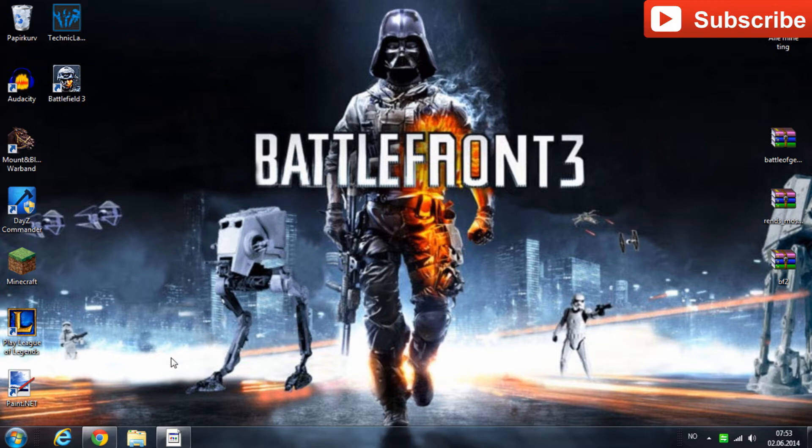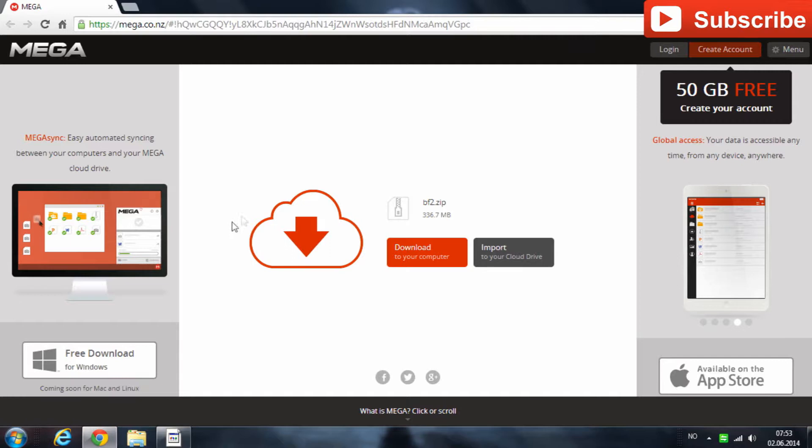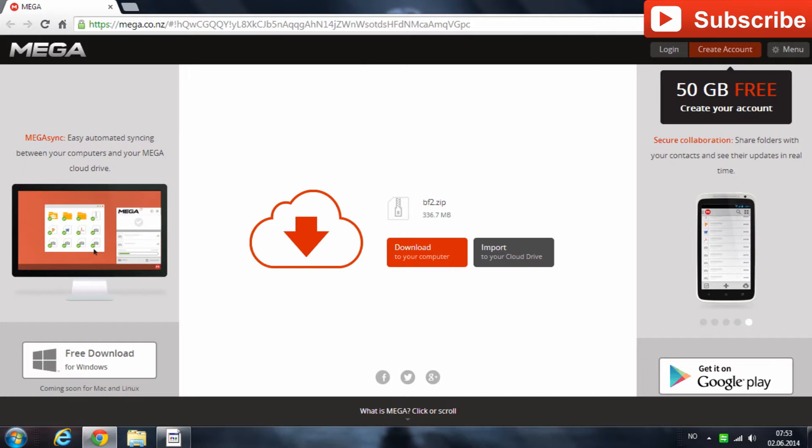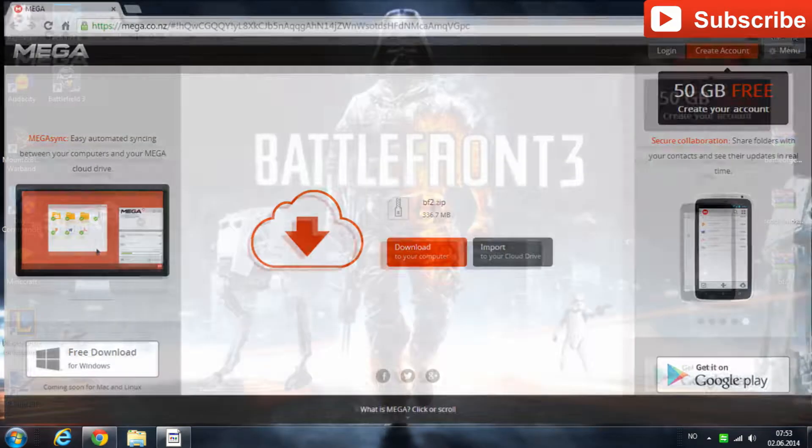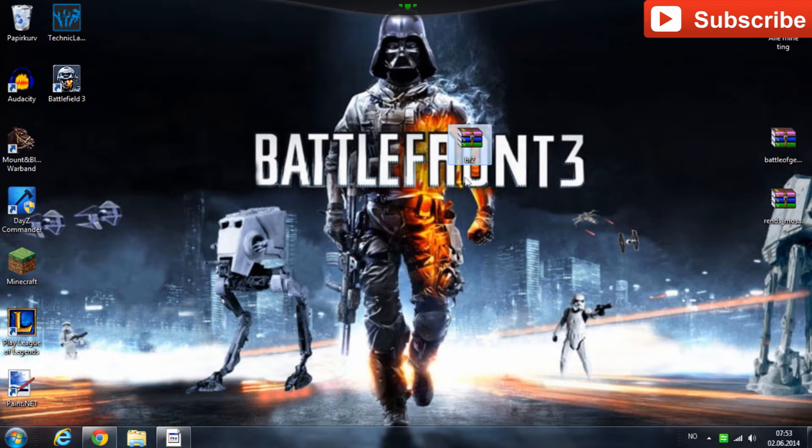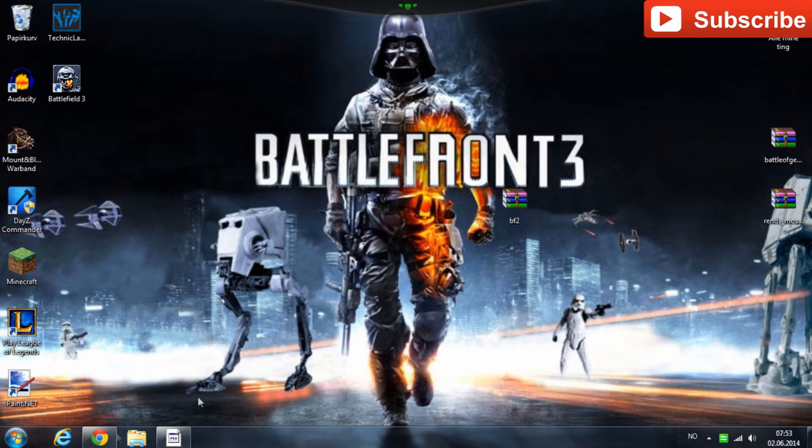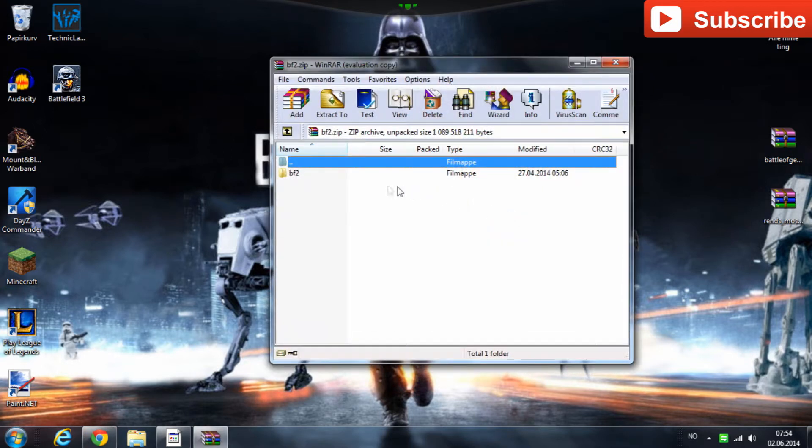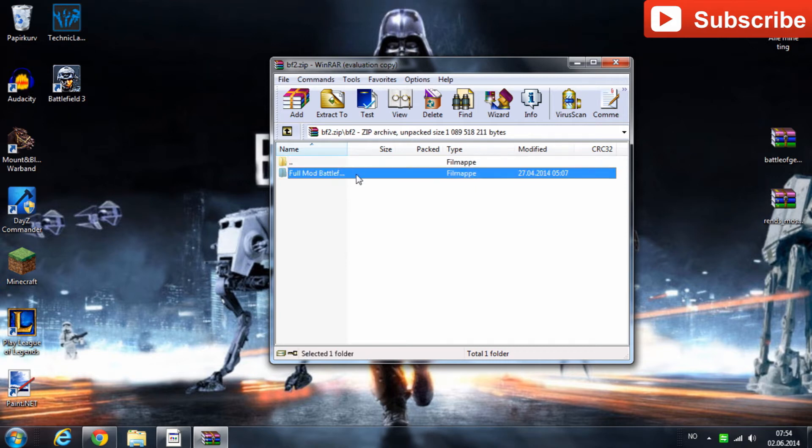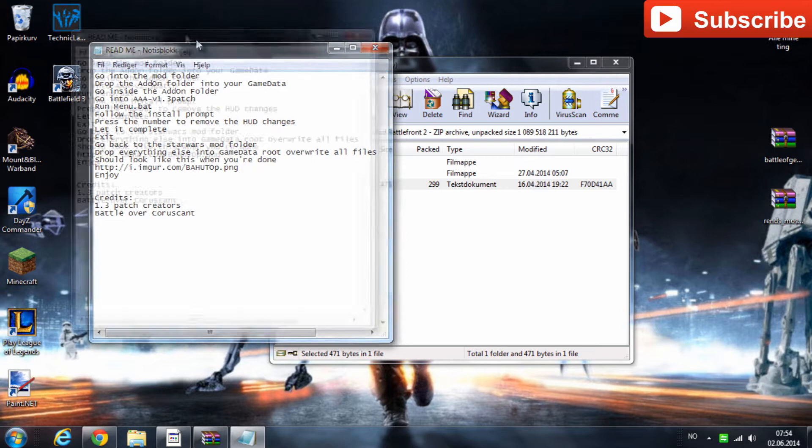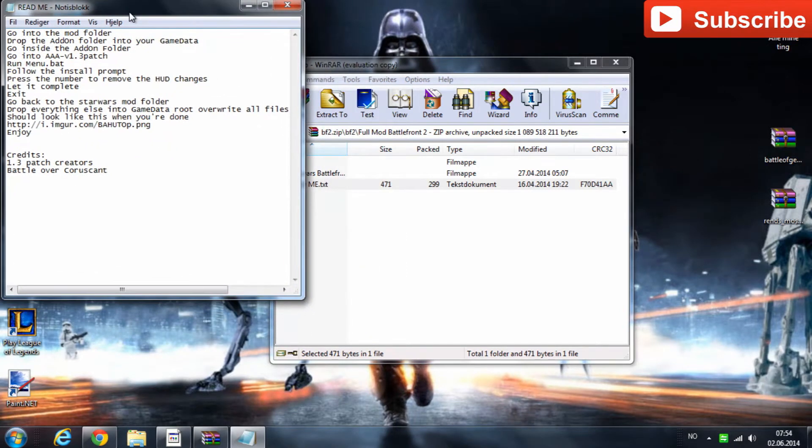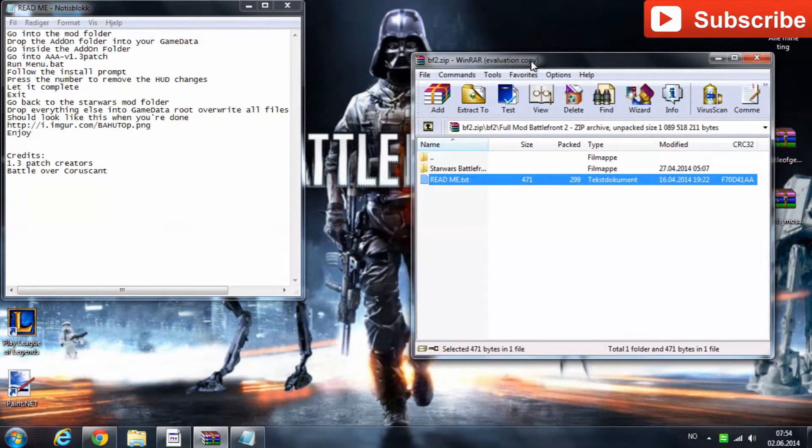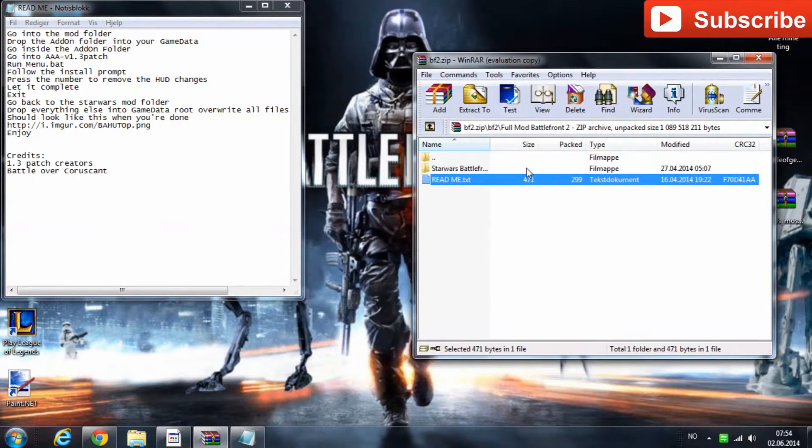The first thing you want to do is download this file. The link is in the description. And after you've clicked download and waited a few seconds, it will appear here and then you'll just drag it onto your desktop. I've got mine here so I don't actually have to install it over again. Now the next thing you'll do is open this and then you'll go into the folder and I am going to open this readme text but you guys don't have to do that.